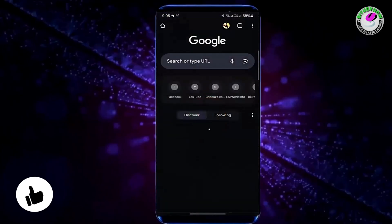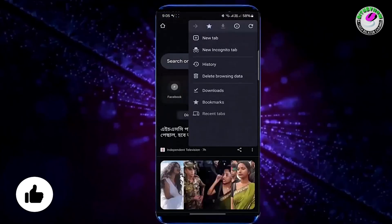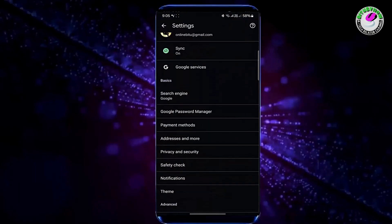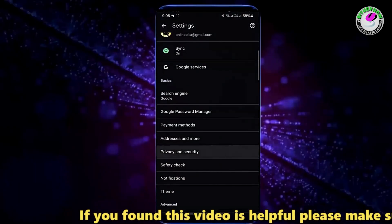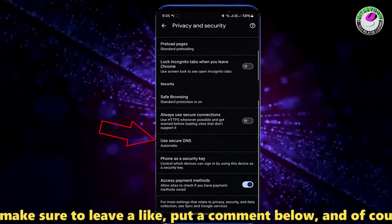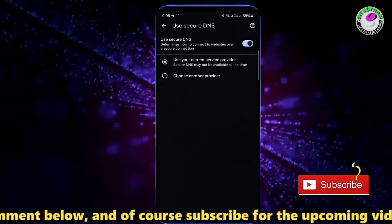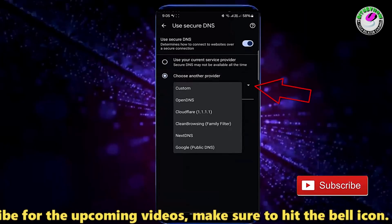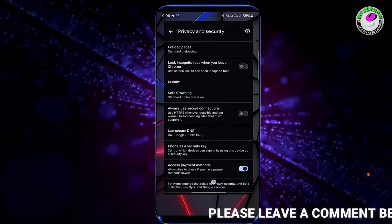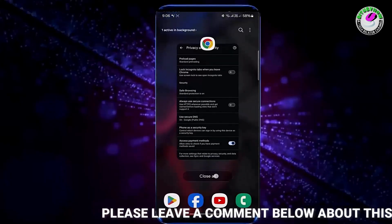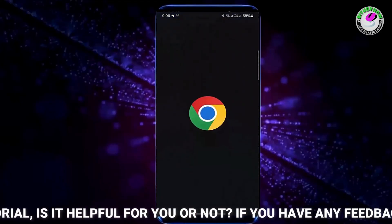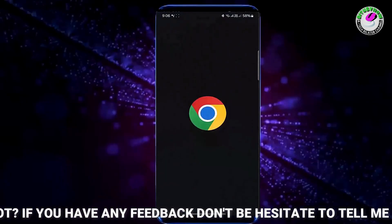Open your browser then tap on three dots. Tap Settings. Tap Privacy and Security. Tap on Use Secure DNS. Tap Choose Another Provider. Tap here then select Google Public DNS. After that, relaunch your browser and try to access the website that is not working. I hope your problem will be fixed.